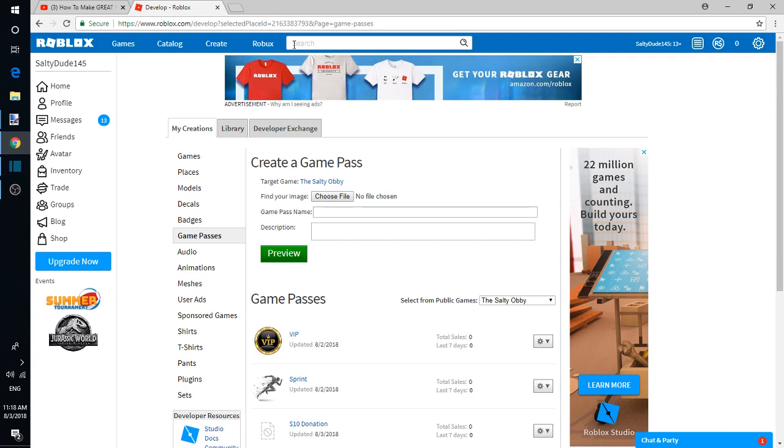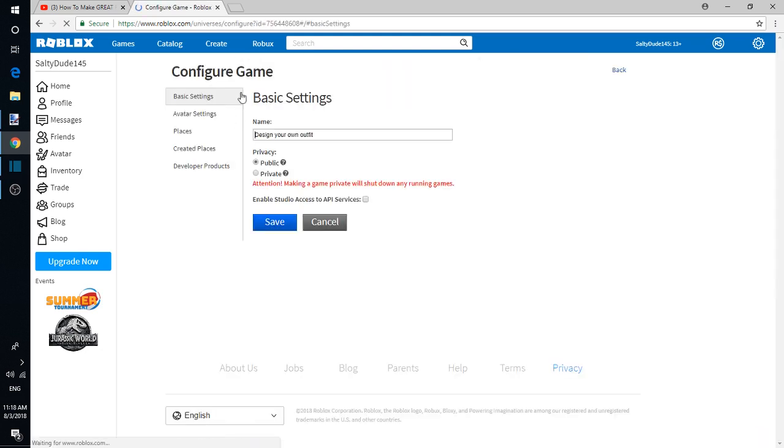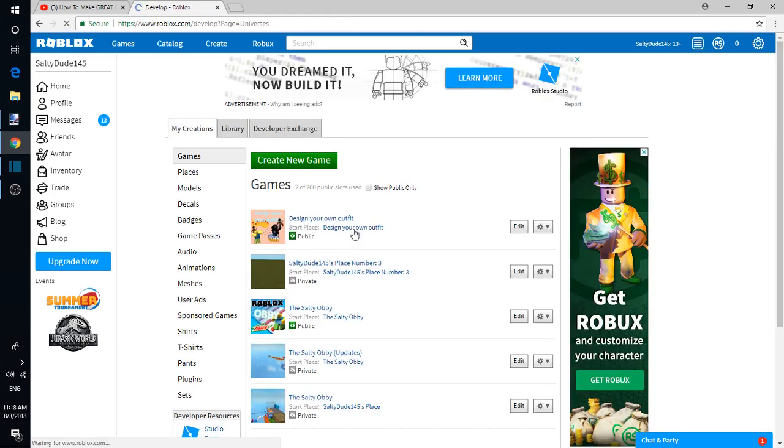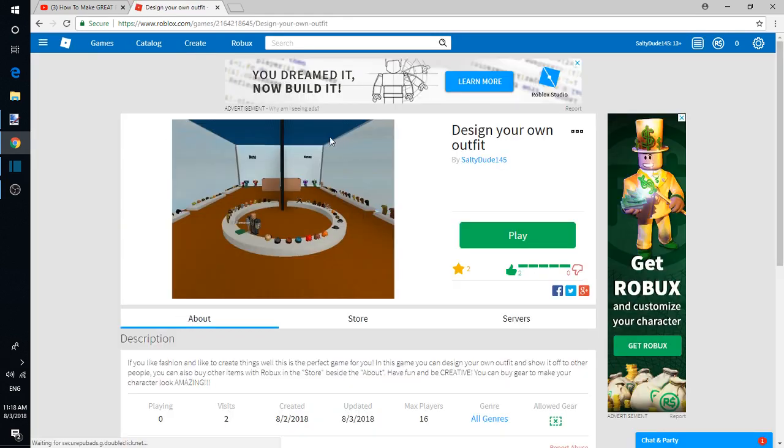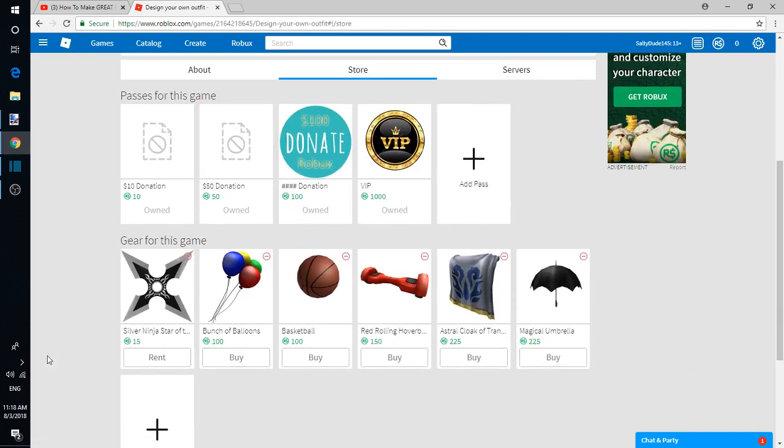I'll show you the game pass app for my other game. You can also be selling some gear. If you sell gear on your game, you actually will get money even though they're just buying it from the catalog, from the Roblox store.